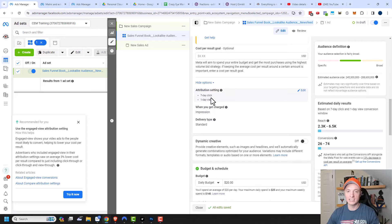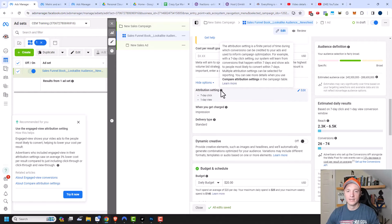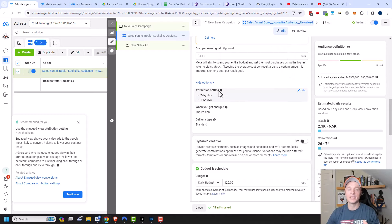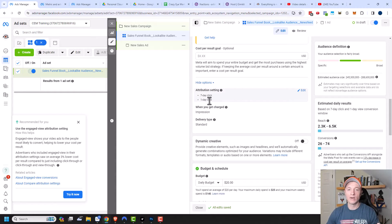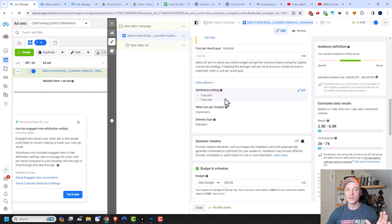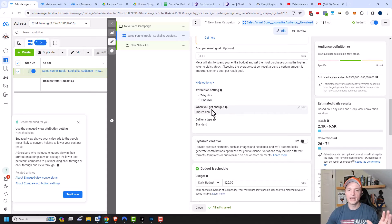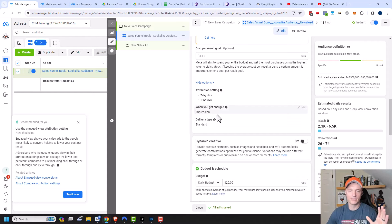There are attribution settings under 'show more options' — basically the length of time between an action and a conversion event. In this case, it's seven days from clicking an ad: if someone buys my book within seven days, that conversion is attributed to this ad. Or if they view my ad within one day without clicking but still buy, it still counts as a conversion. I usually leave this on default. The 'when you get charged' and 'delivery type' options can't be changed with the sales objective, and I wouldn't change them anyway.